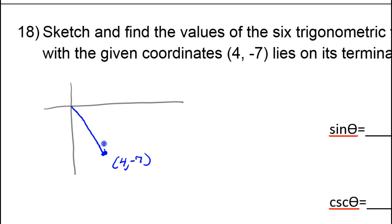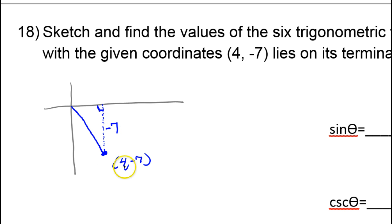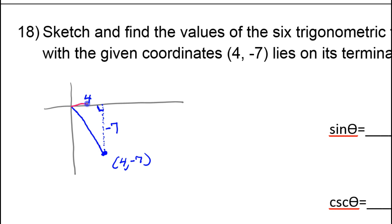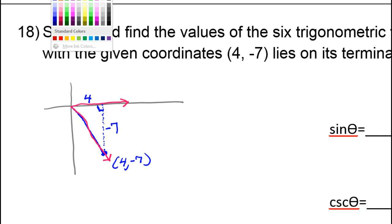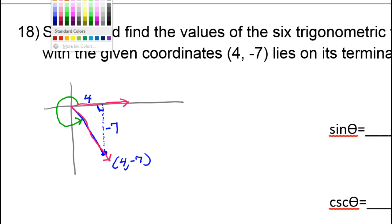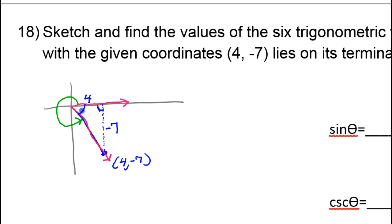If I draw a triangle by making a vertical line to the x-axis, then the y-value of this point, negative 7, is this side of the triangle because this is down 7. The x-value means the point is over 4 to the right, so that's the length of this side. Even though the angle in standard position goes all the way around, we can use the reference angle to build the trig functions as long as we're careful about the signs.